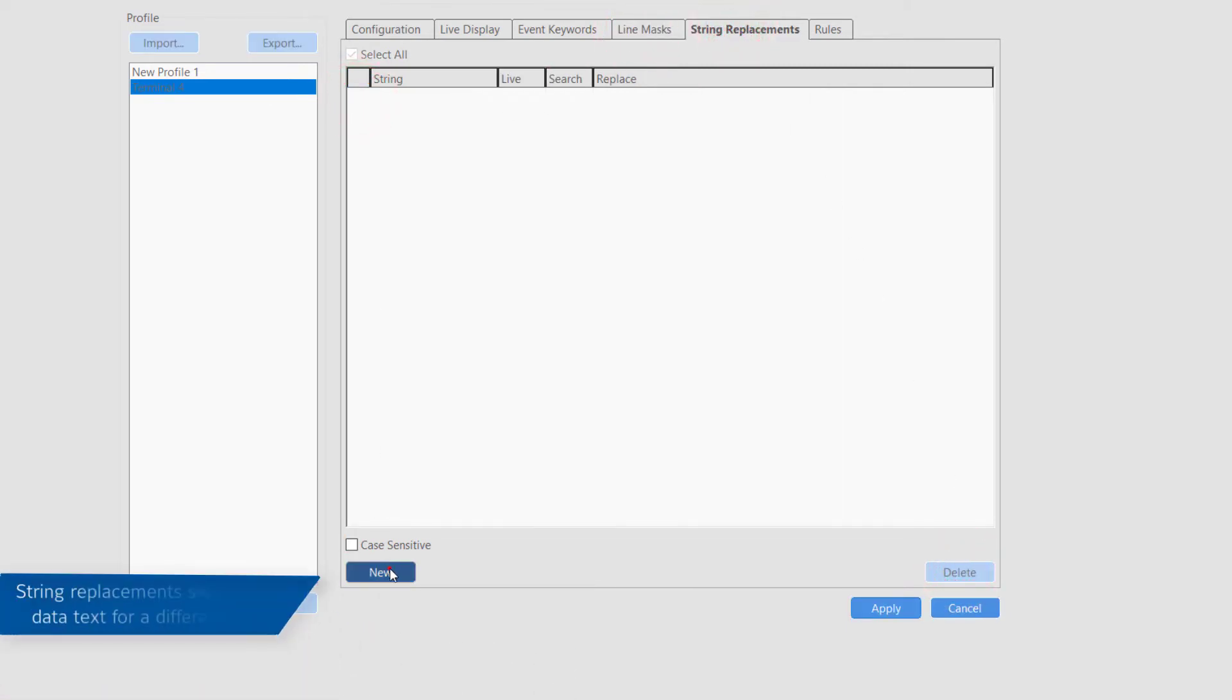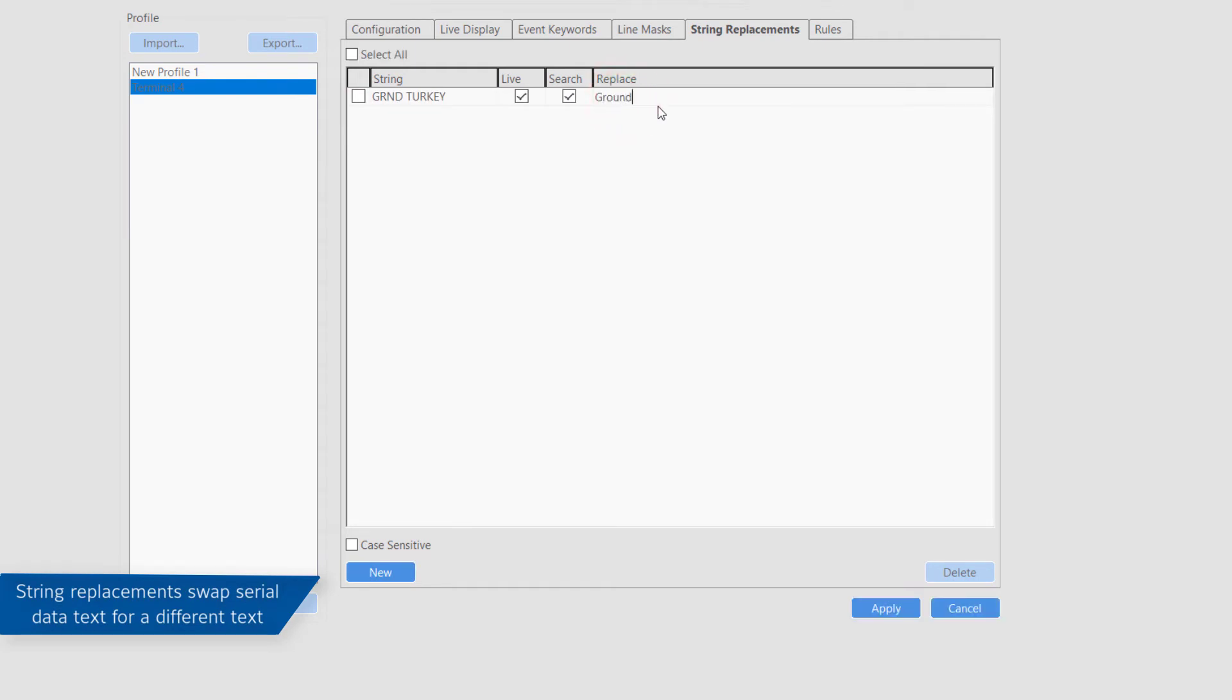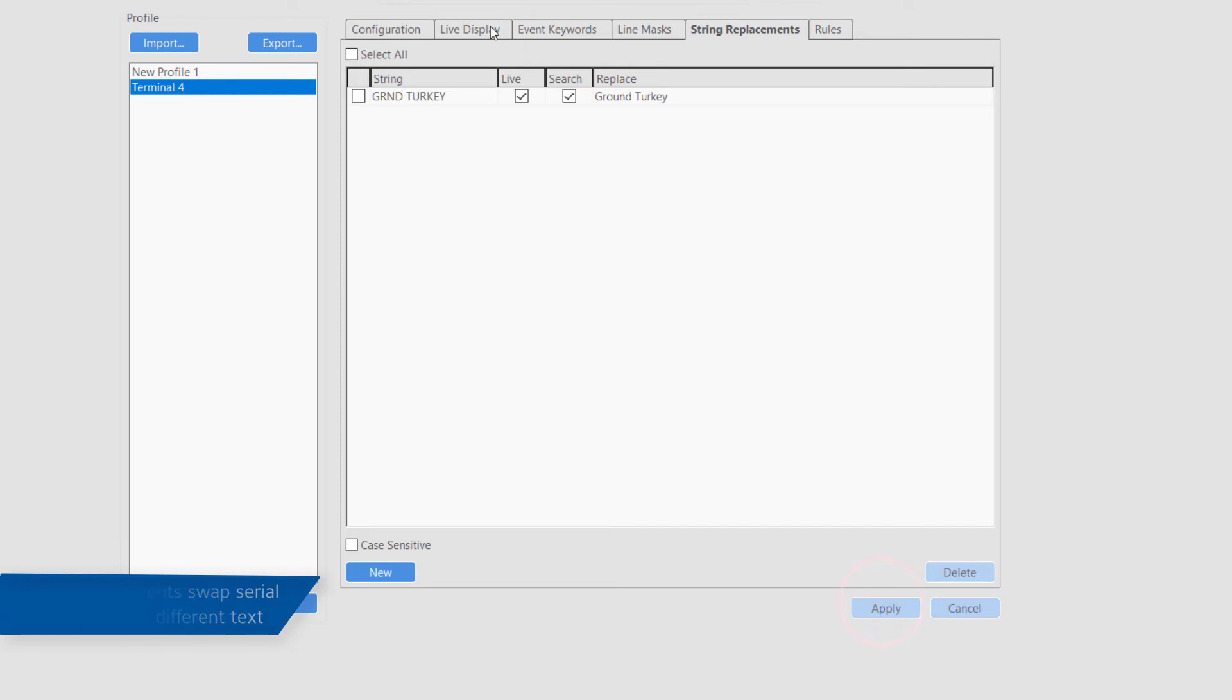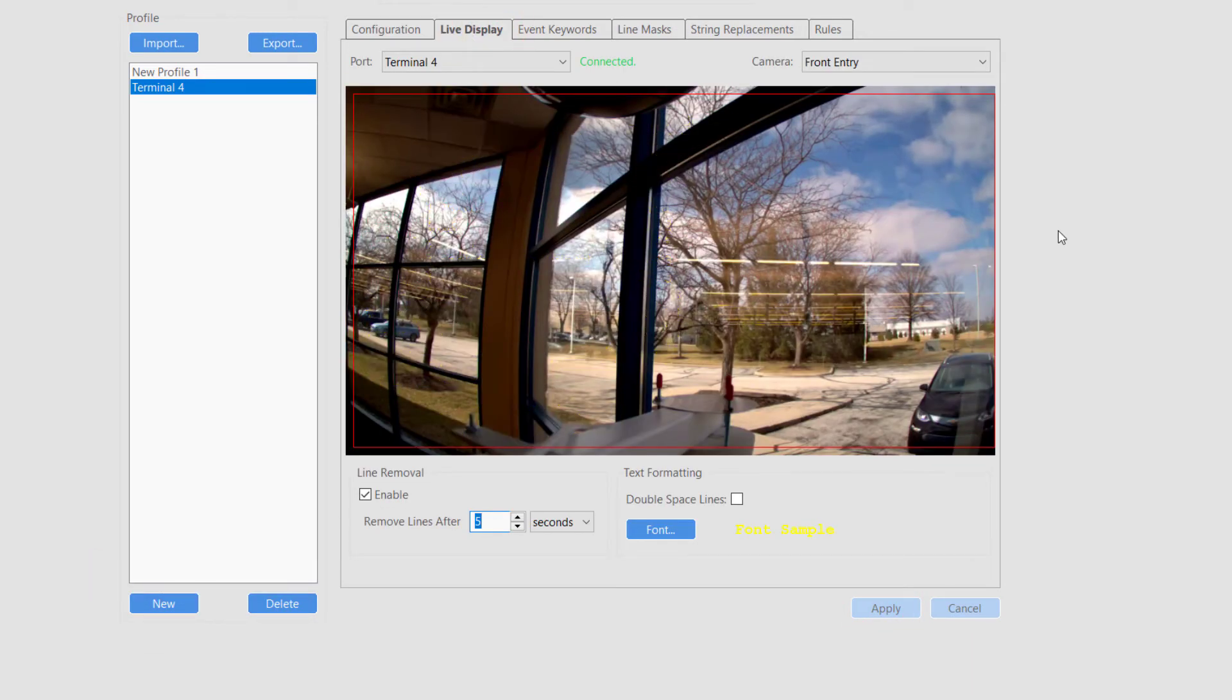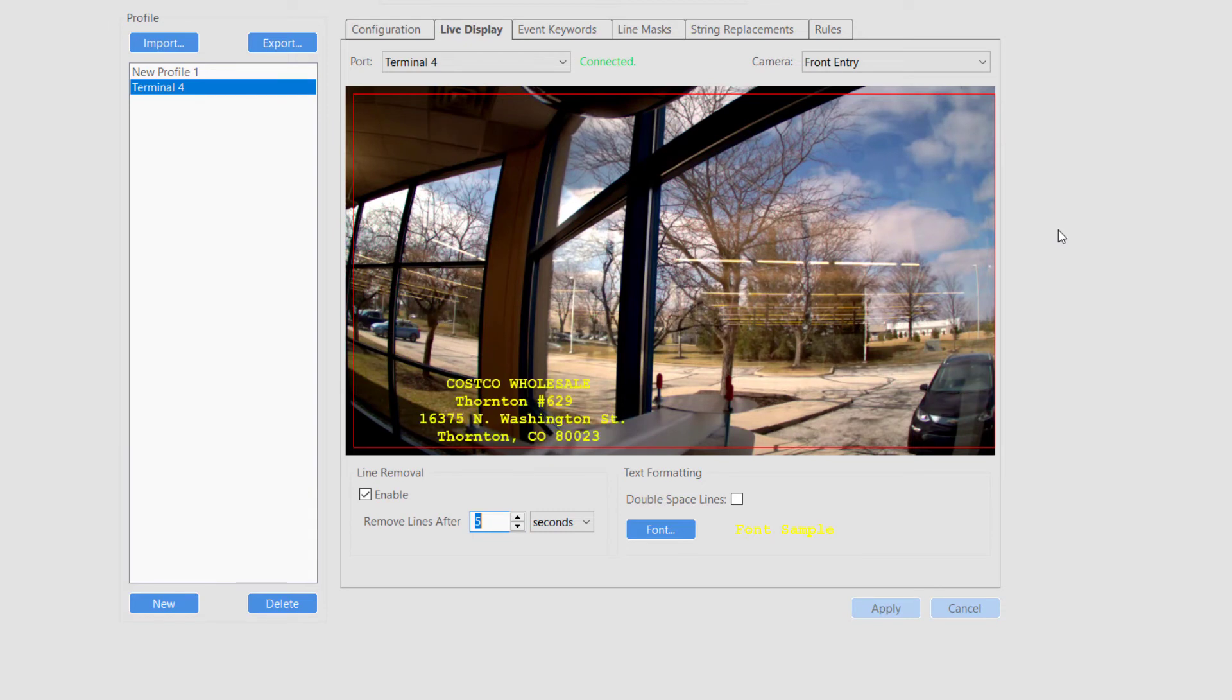String replacements may be used to make cryptic serial data much easier to read. Click new and enter the serial information as it appears in the serial data under the string column. Then enter the replacement text under the replacement column.